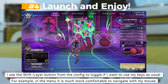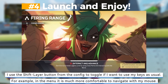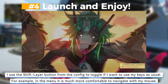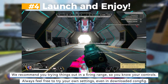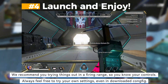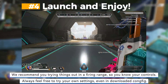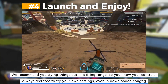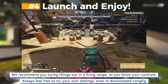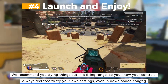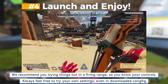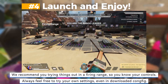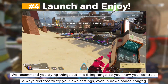For example, in the menu it is much more comfortable to navigate with my mouse. We recommend trying things out in a firing range so you know your controls. Always feel free to try your own settings, even in a downloaded config.